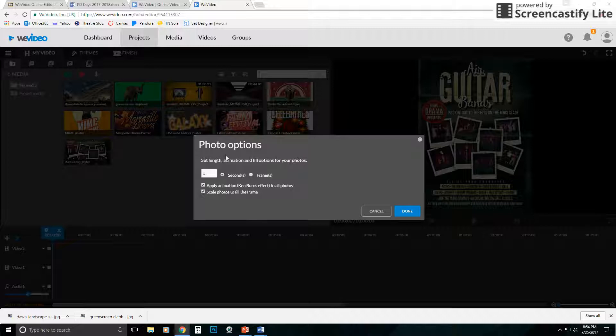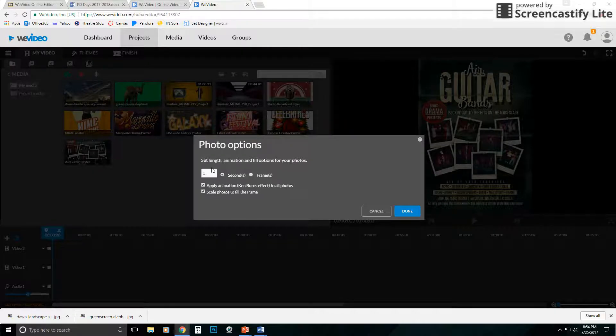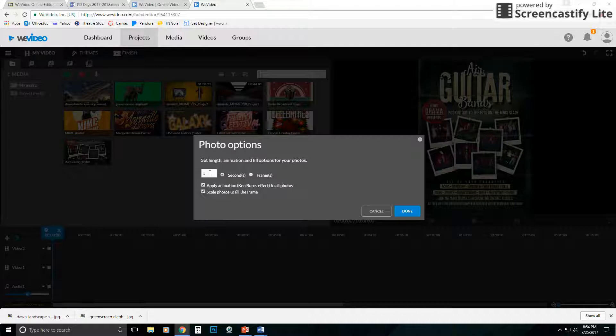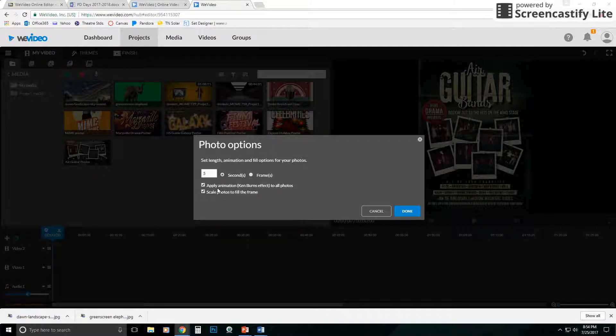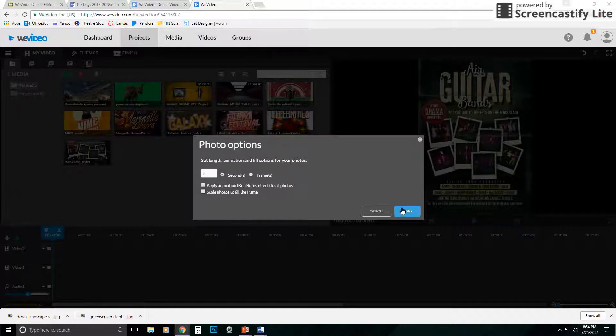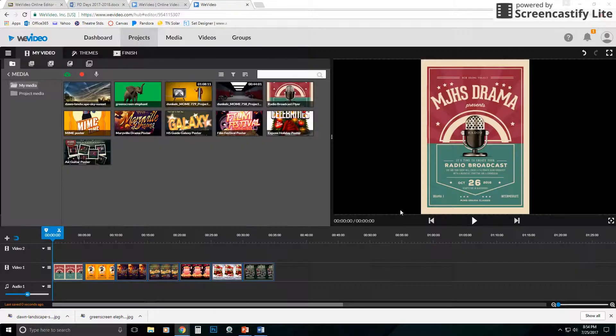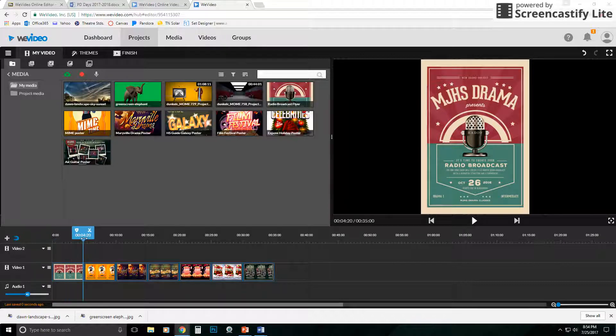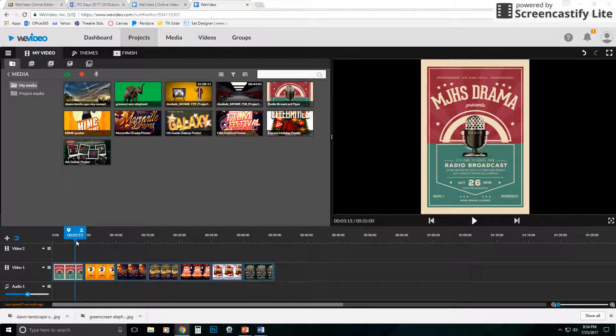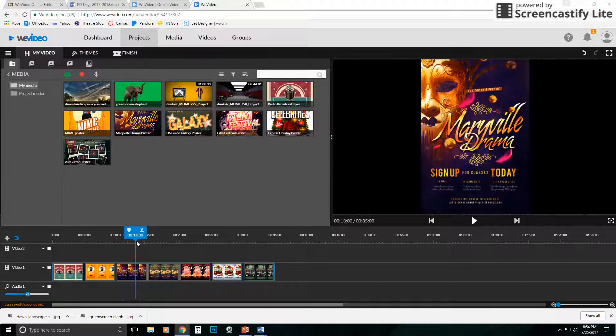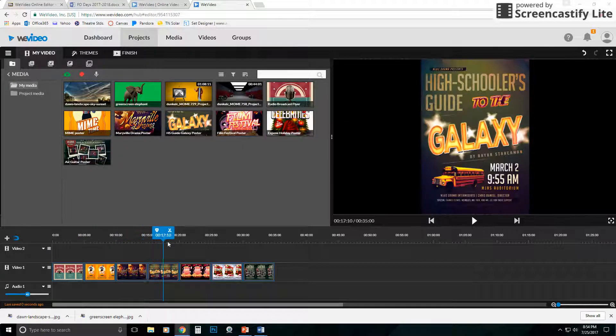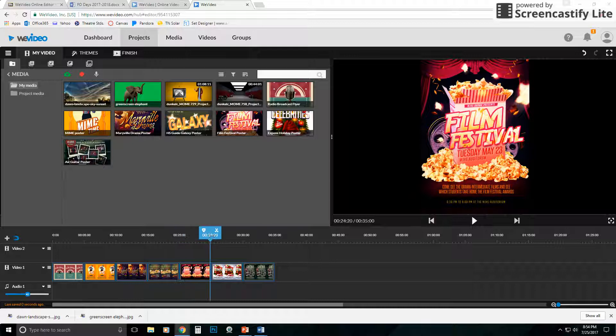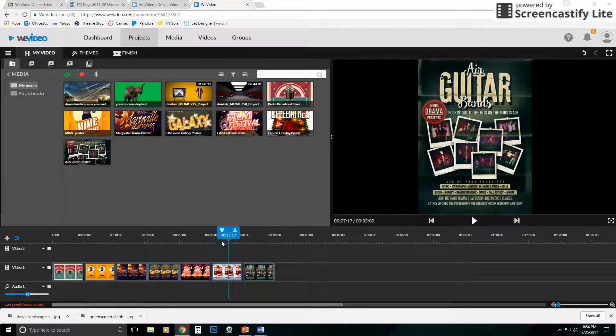Now it's going to ask me in this case, how long do I want each to stay up? And so the default is five seconds. I could change that. In this case, it's going to ask me if I want to apply an animation and so on and so forth. I'm going to uncheck those just for what we're doing here. So basically what I have is I have one image up for five seconds. So we've got our radio broadcast poster from radio broadcast we did, our mime. It's just a promotional thing, our film festival and so on and so forth.